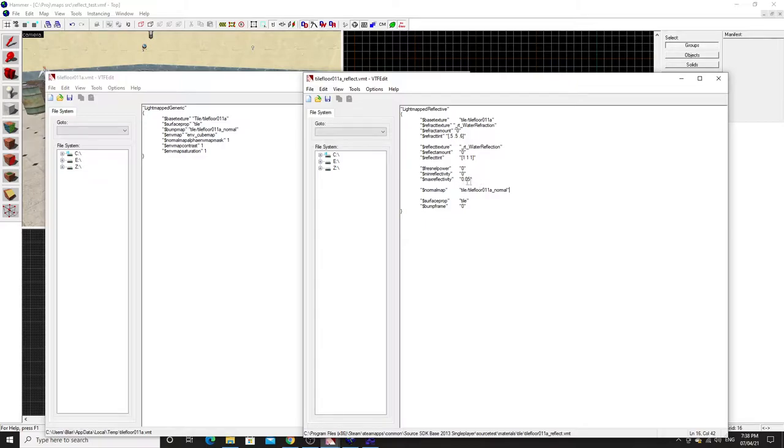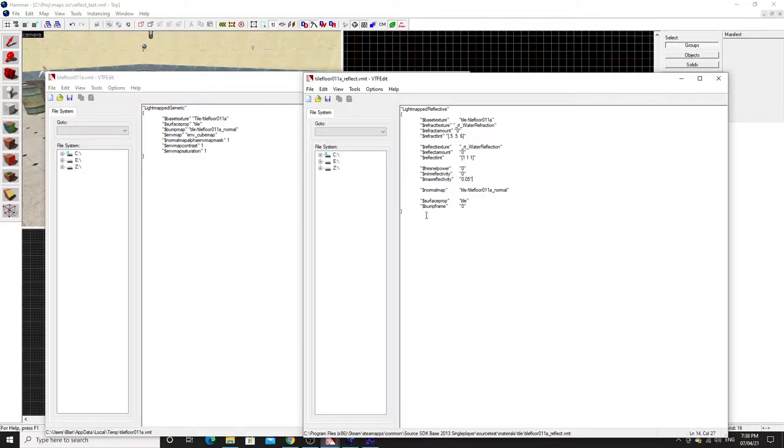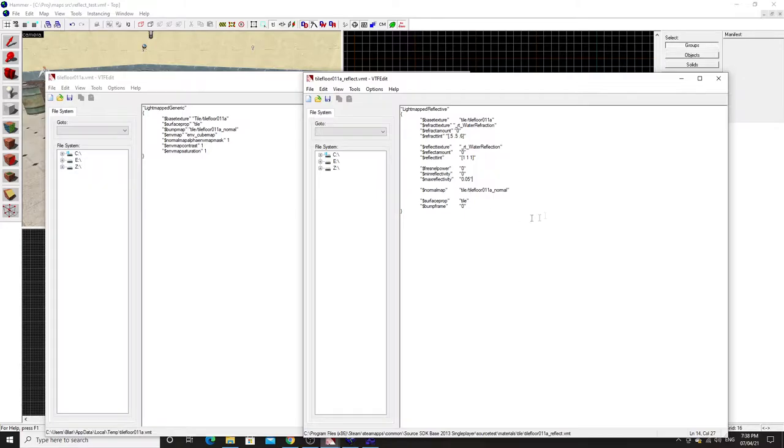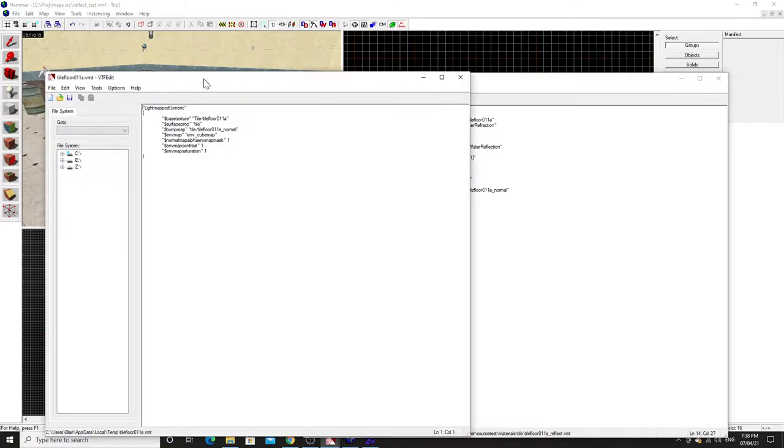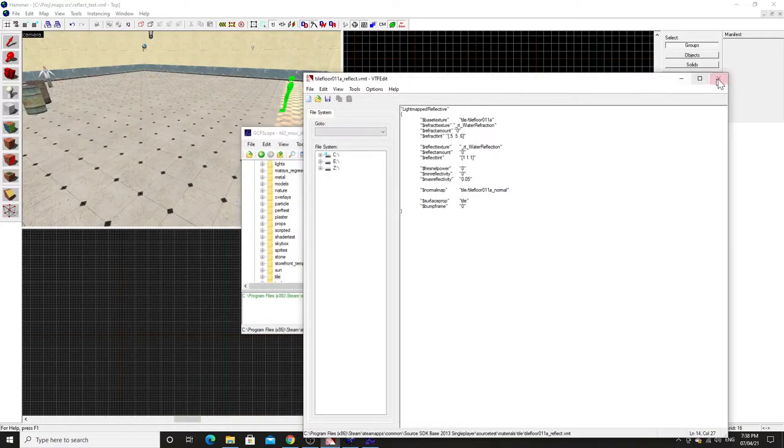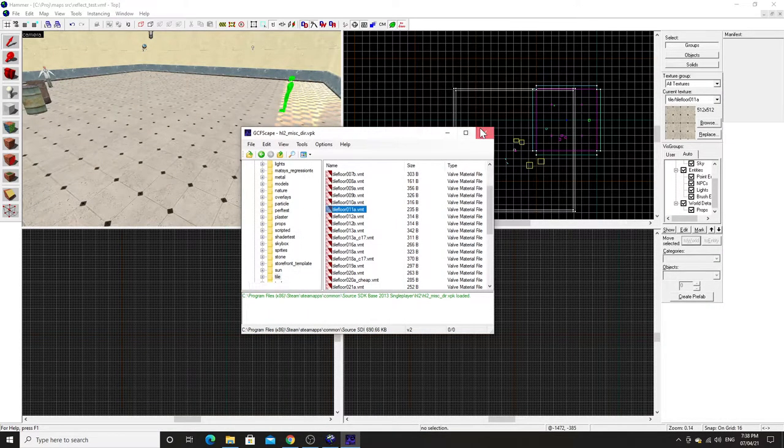And then you can add this dollar sign bumpframe in zero. I think this is all the key stuff that you need to add into your texture. You save this as a .vmt and obviously rename it to be different from tile_floor_011a, otherwise it will cause conflicts and then you won't be able to load the Hammer editor up.